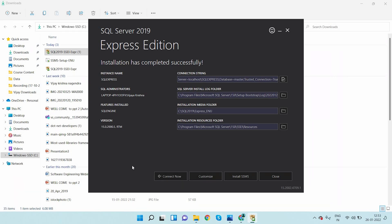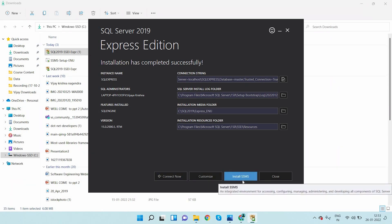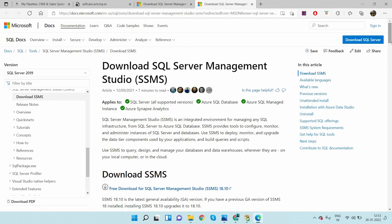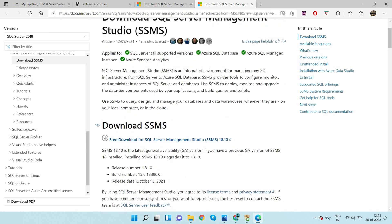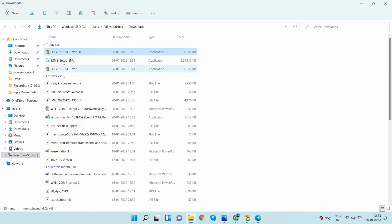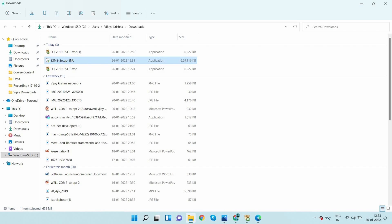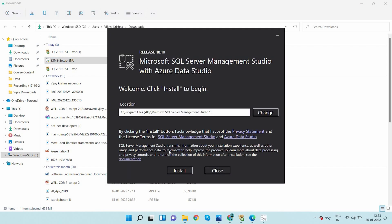If you want to write queries, create stored procedures, and work with the setup, you require an additional installation: SSMS — SQL Server Management Studio. I click on it and scroll down. Here the download SSMS link is available. Click on it to download. The latest version is 18.10, but since it is already downloaded on my PC, I click on the setup directly.